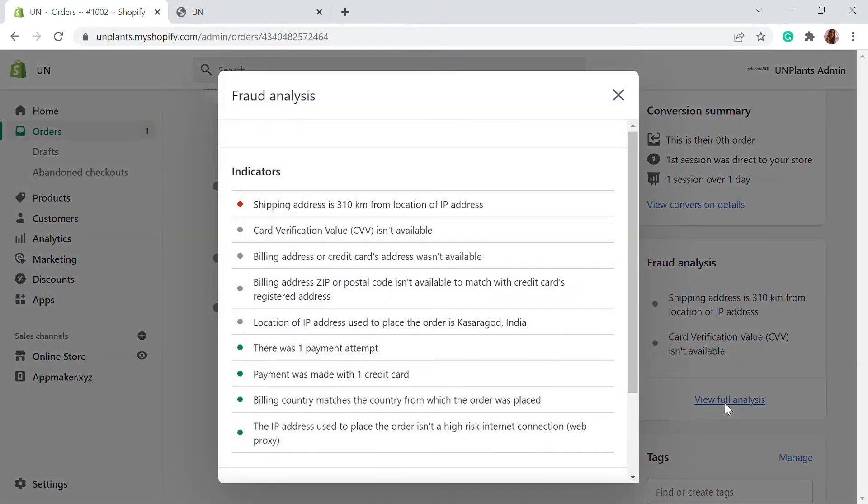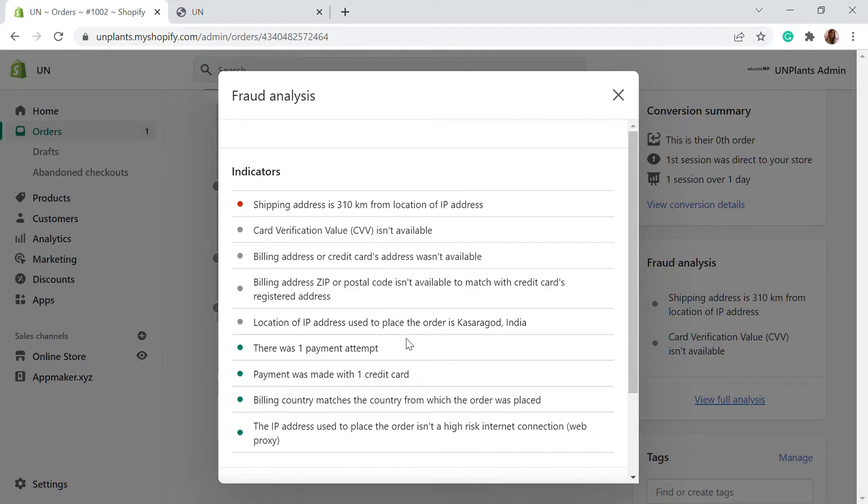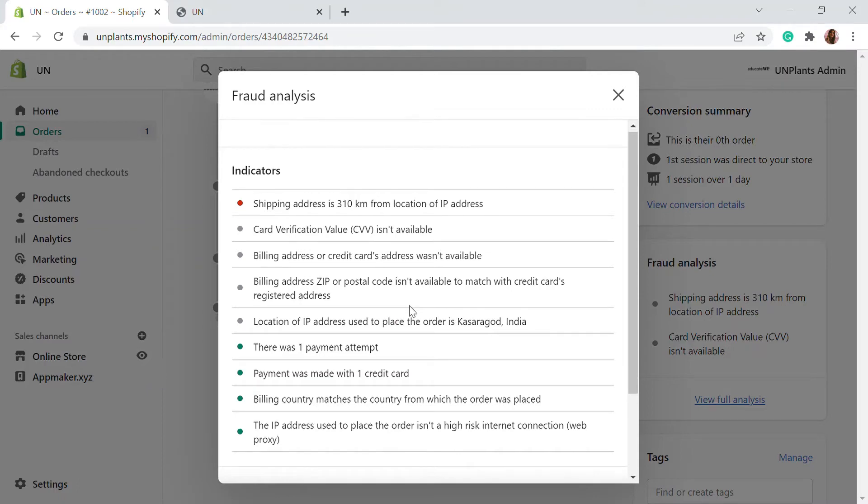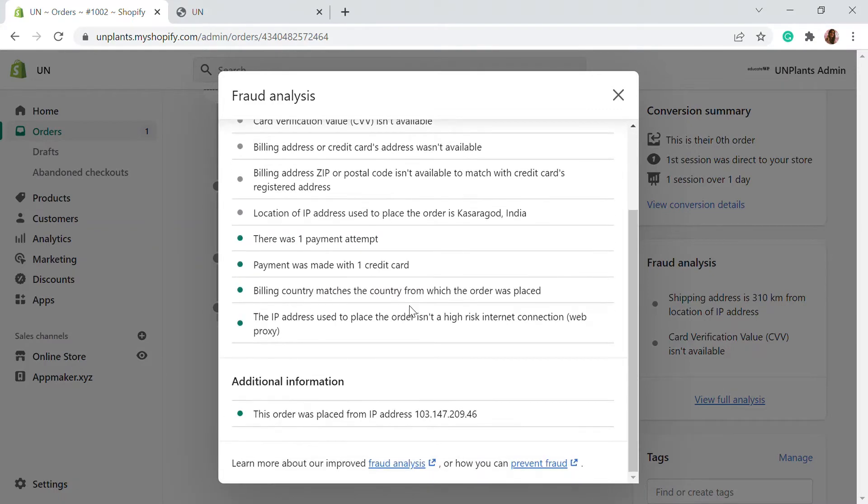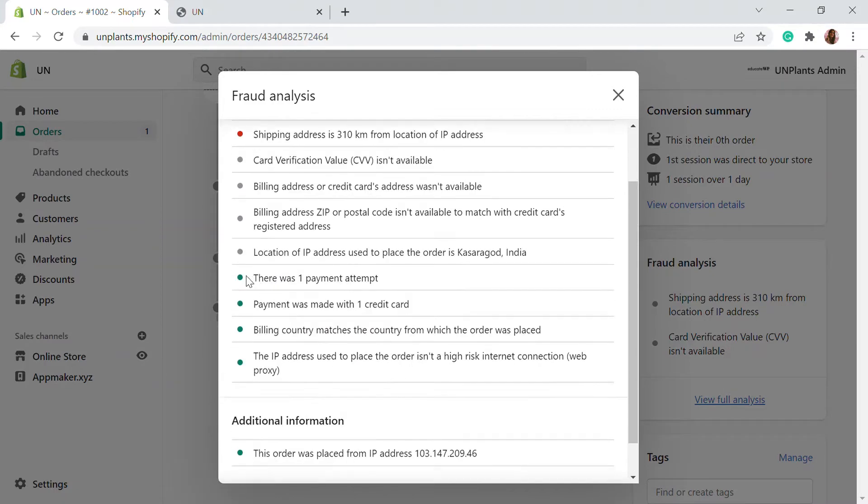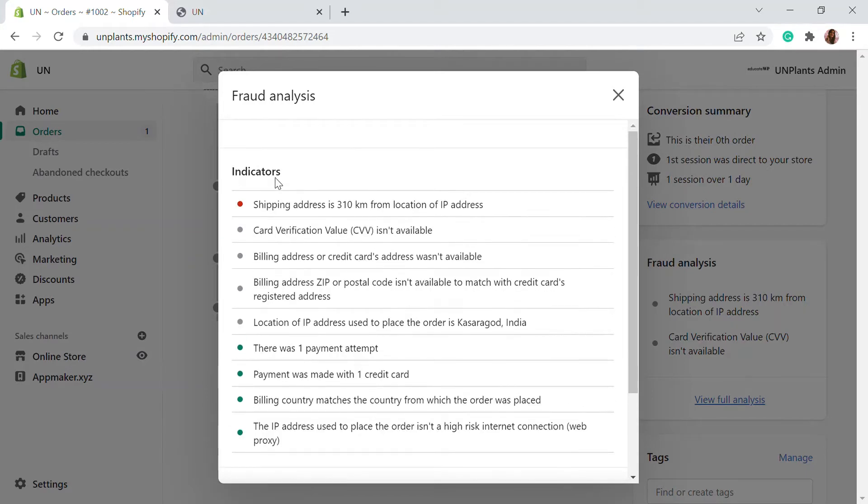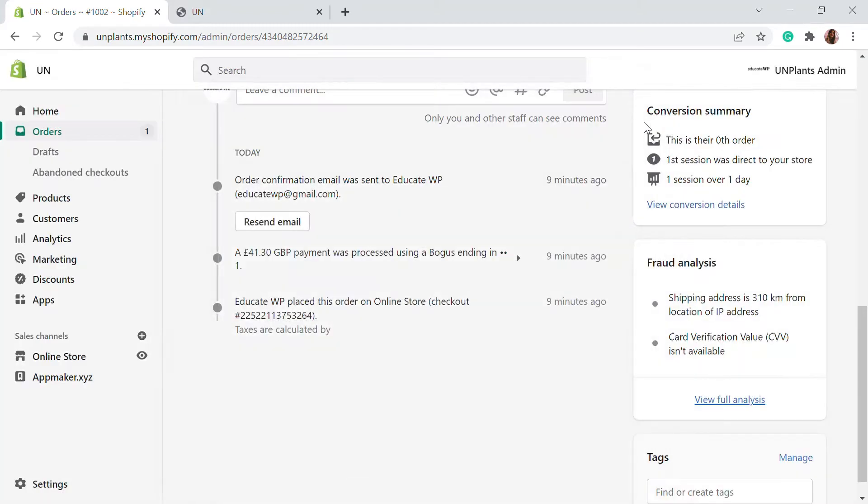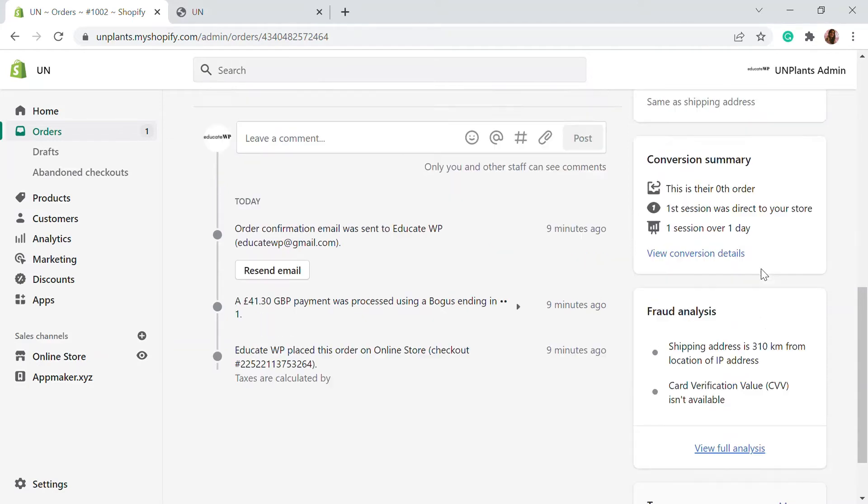So you can just click on to full analysis and all the red, yellow or normal dots indicates how risky the order or the customer is that has placed an order. So here are some green buttons. So this is a good indication. If it is red, it's a bad indication that the order can be fraudulent. So in case you detect any suspicious order, or if the fraud analysis shows a very high risk order, you can cancel the order.